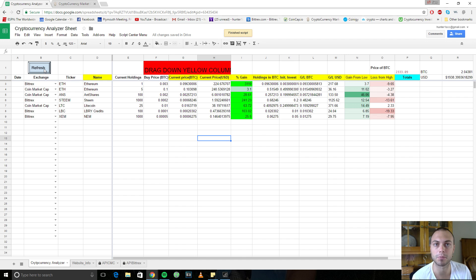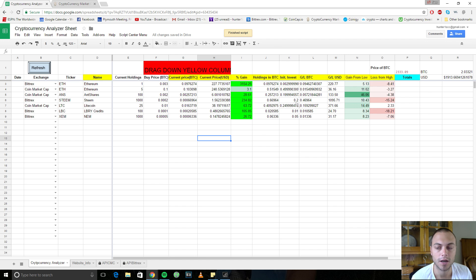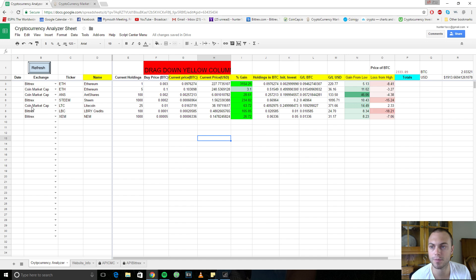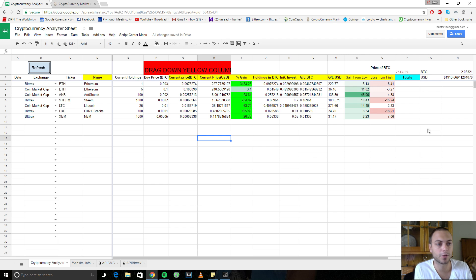And over here, we have a refresh button that refreshes the API of Bittrex. CoinMarketCap refreshes automatically.